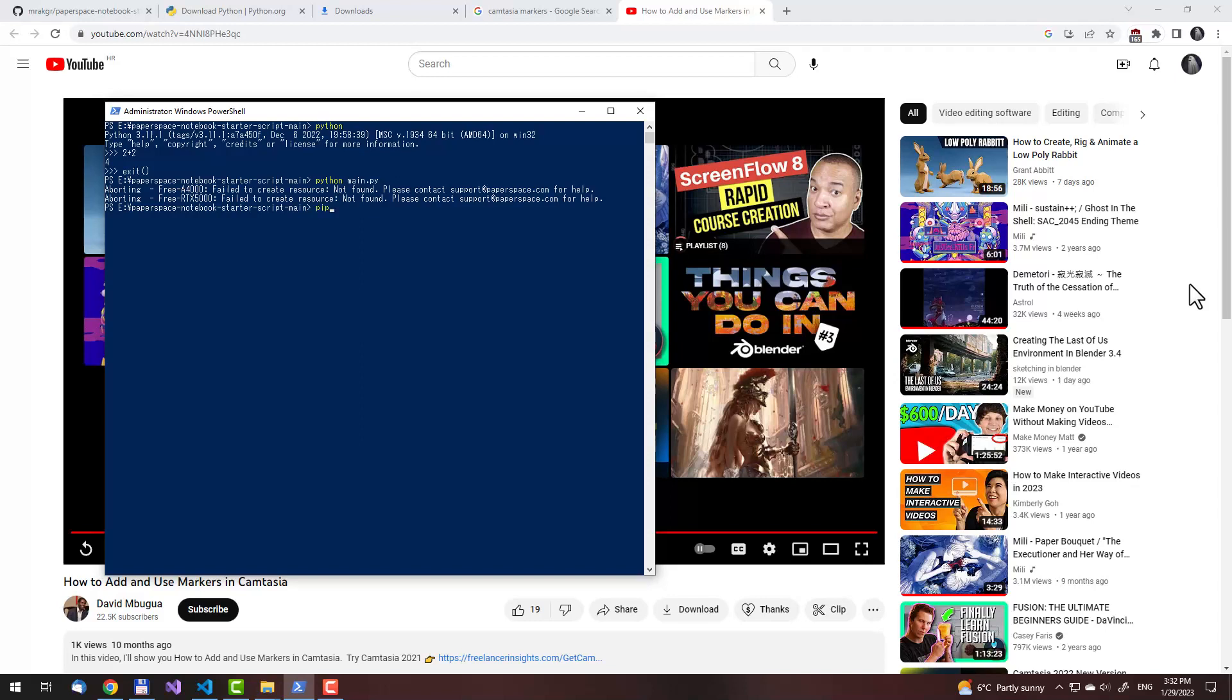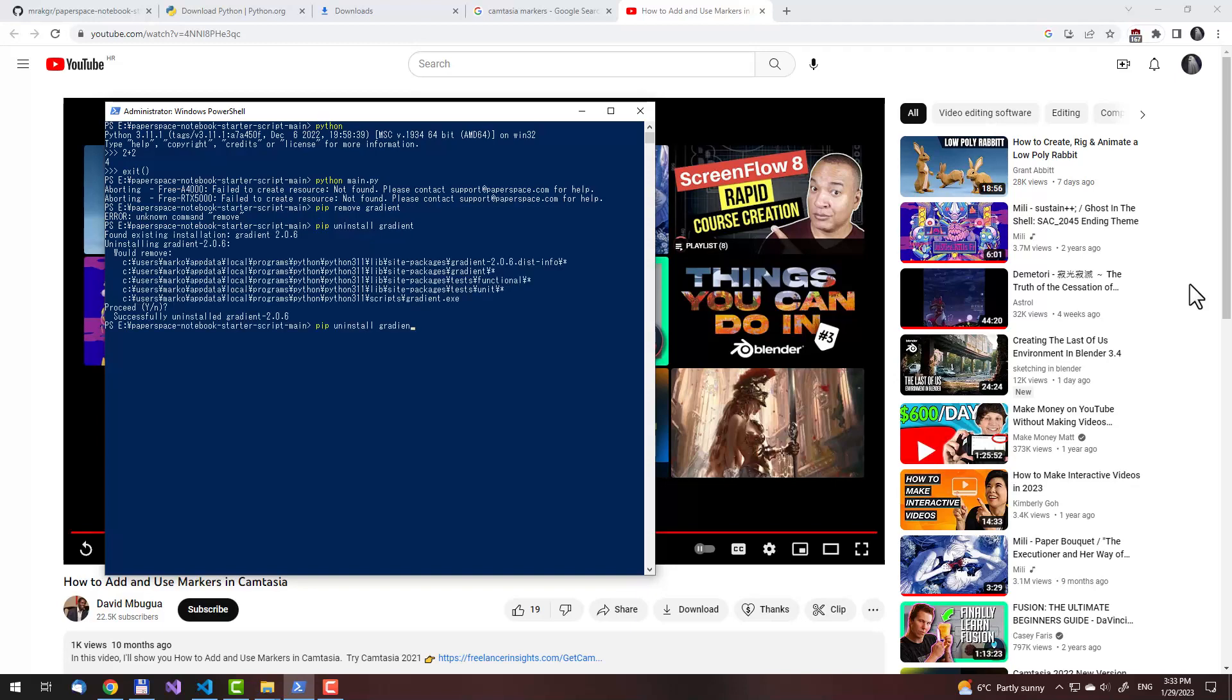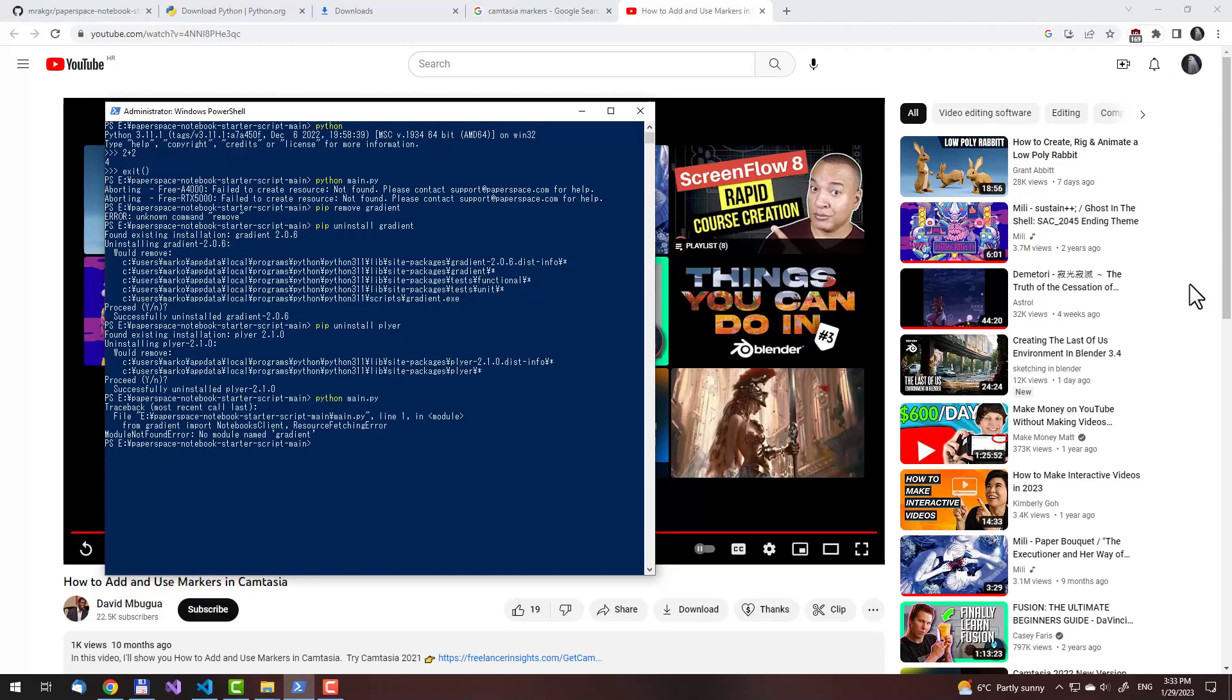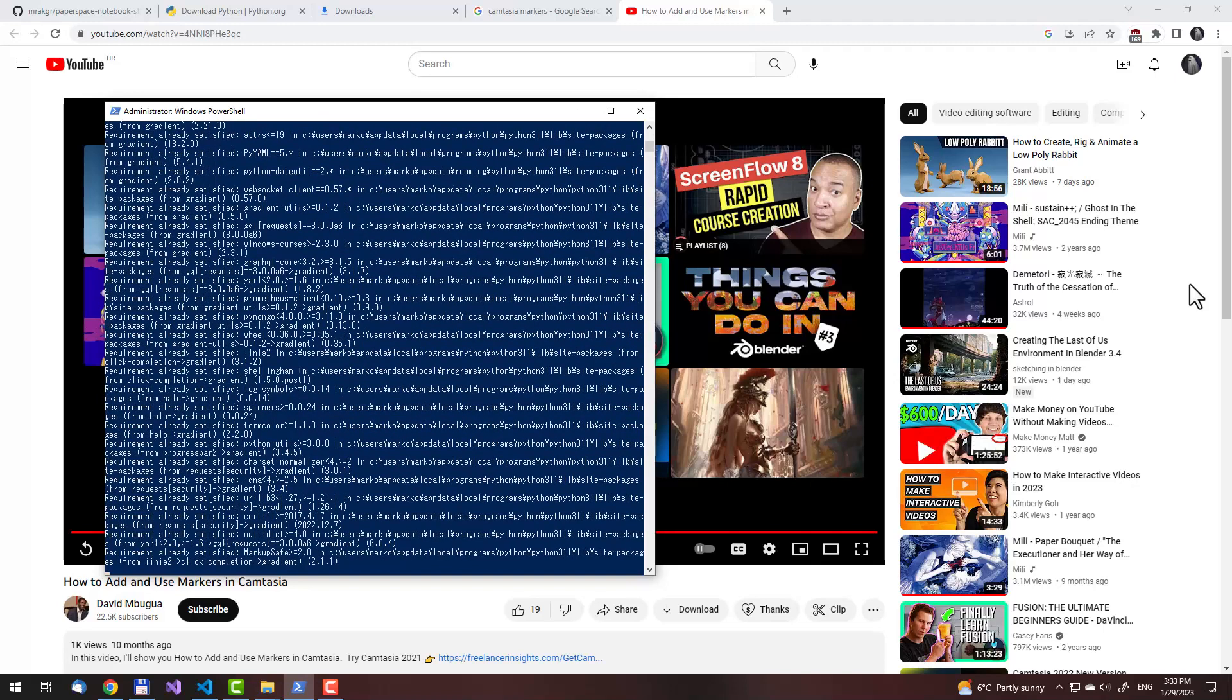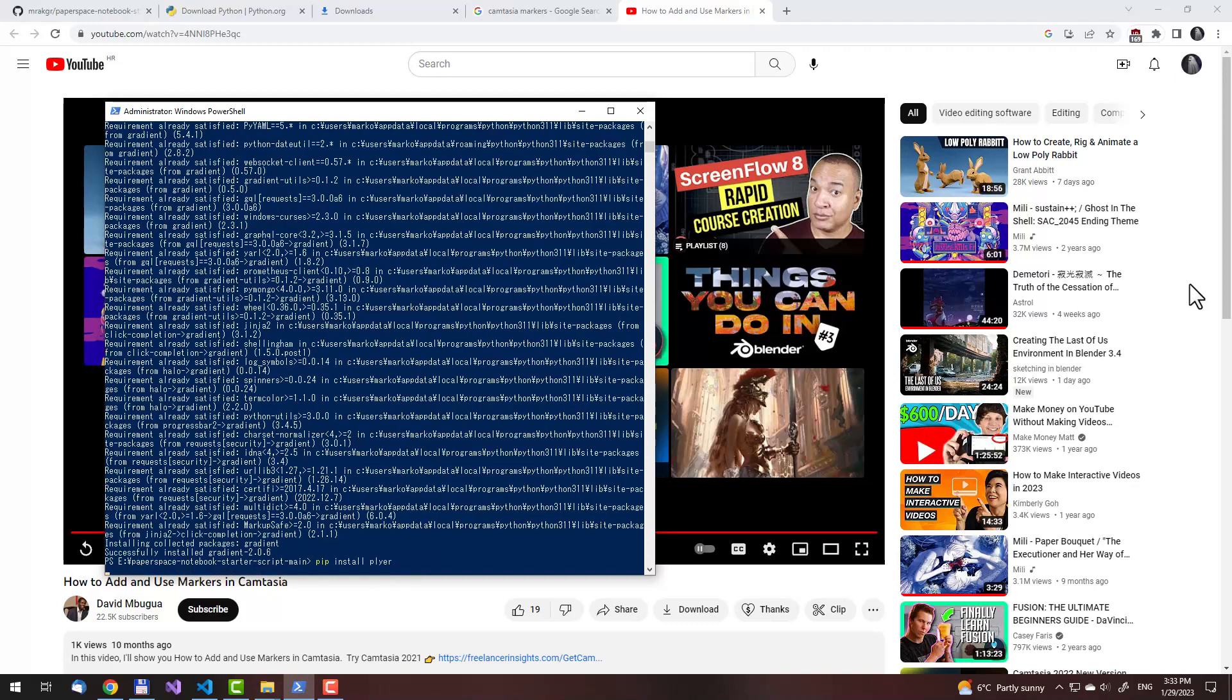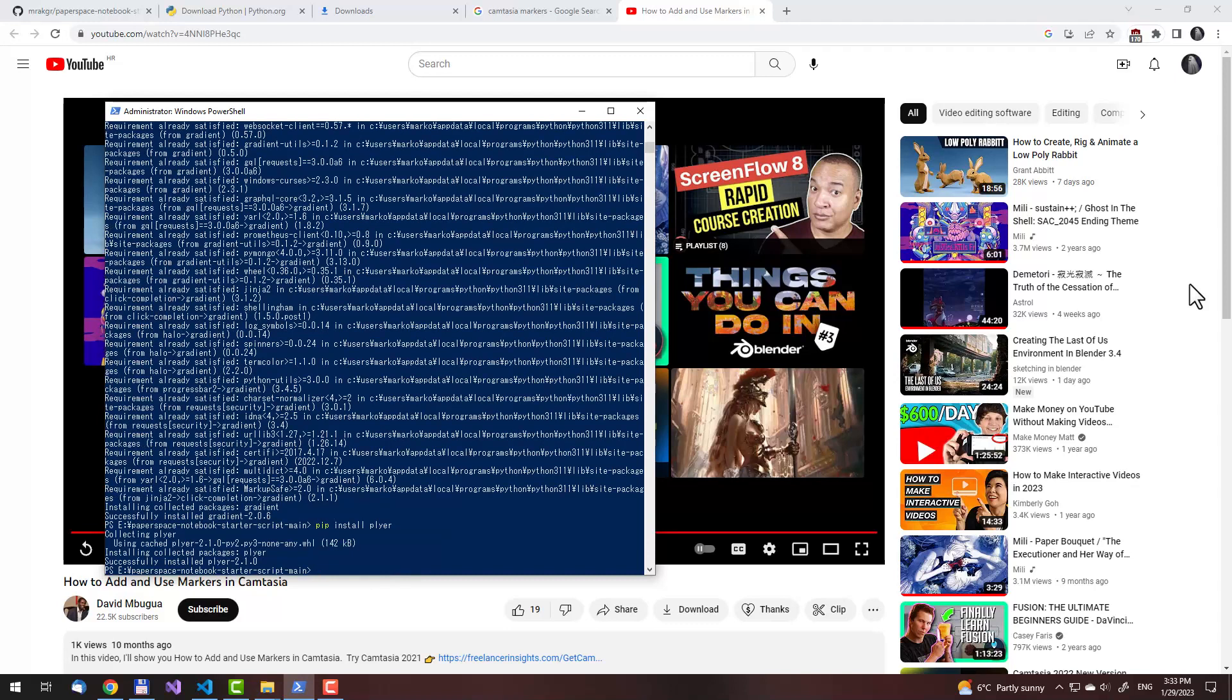To remove them, I will write pip uninstall gradient and pip uninstall player. Now let me try running the script. As you can see, it says module not found, no module named gradient. That means you need to install a package called gradient. To do that, just type pip install gradient, and pip install player. Okay, we are good.